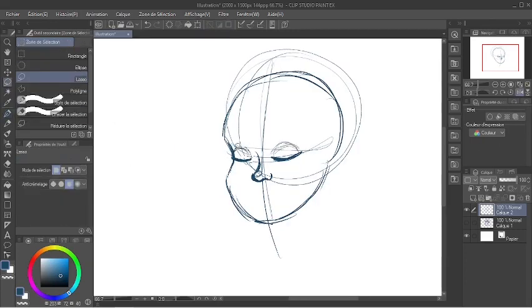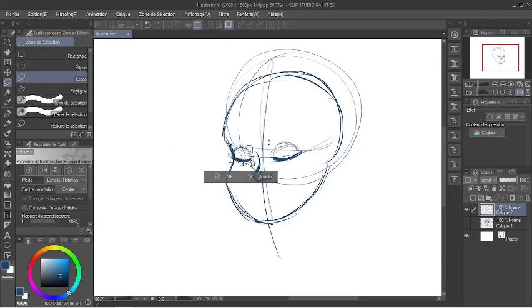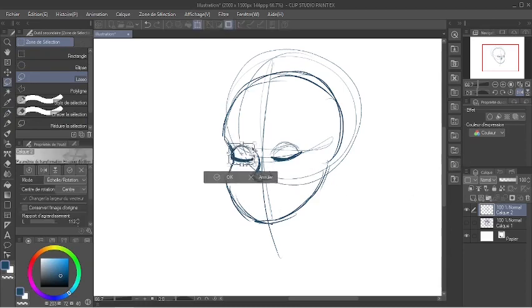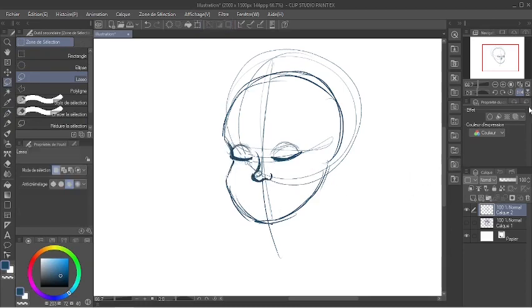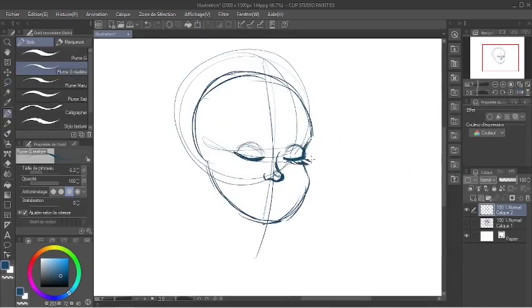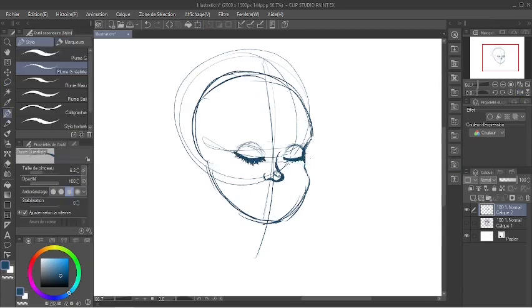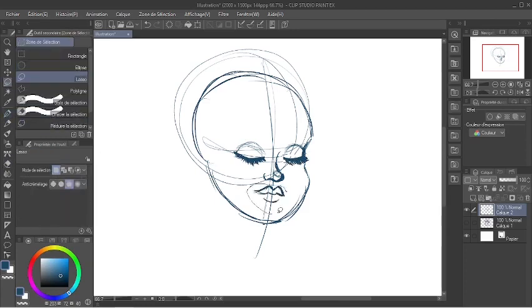And I drew a three-quarter view, slightly looking down face, with closed eyes. And the feeling for that one was more serene and calmness compared to the anger of the first sketch.